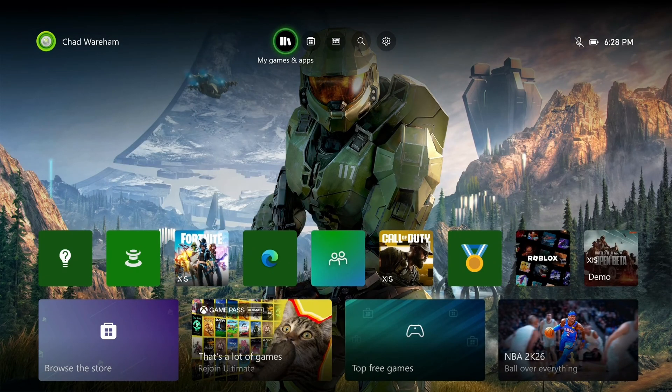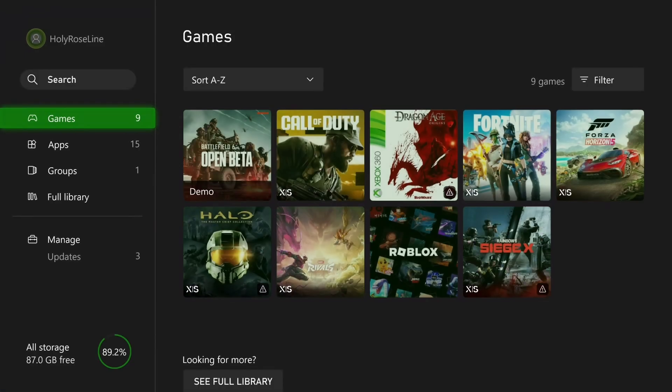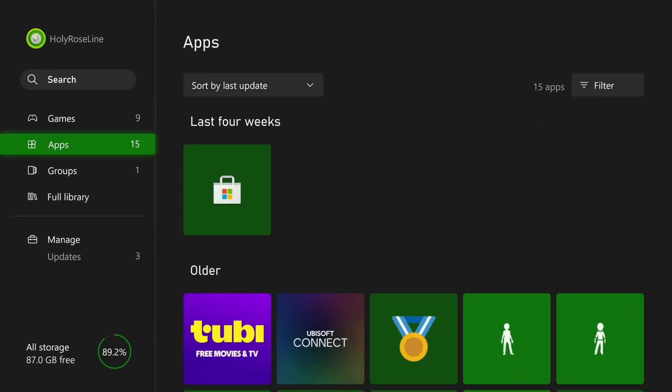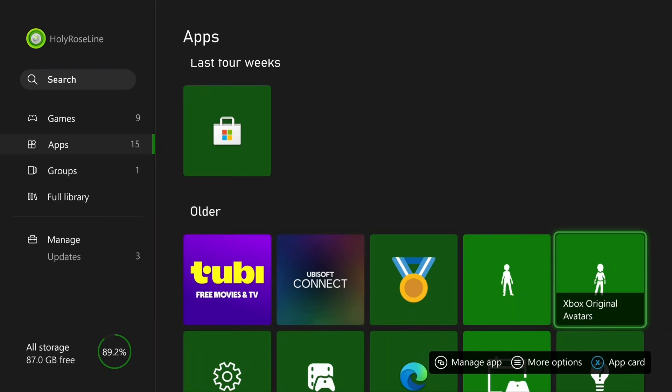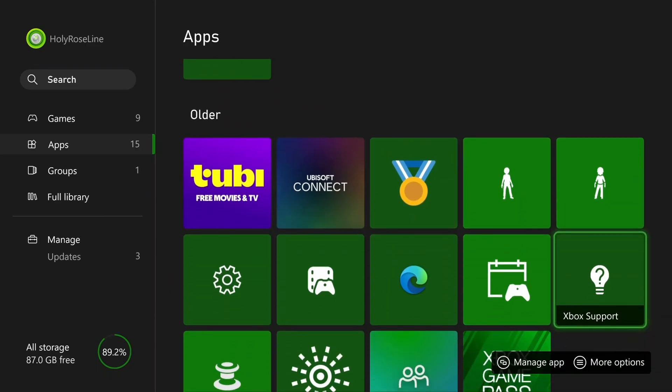So from the home screen, select My Games and Apps at the top, then scroll down to Apps and scroll over, and you want to go to Xbox Support.